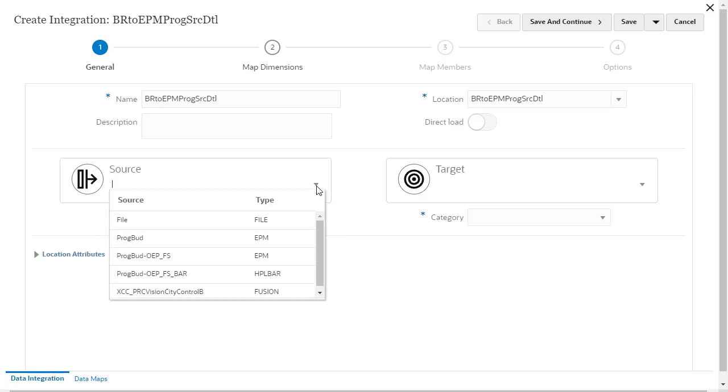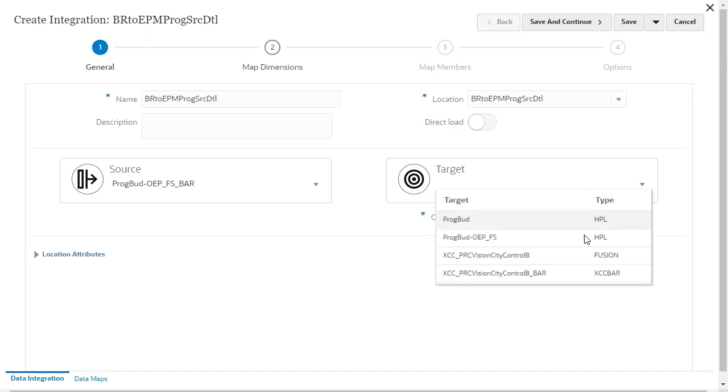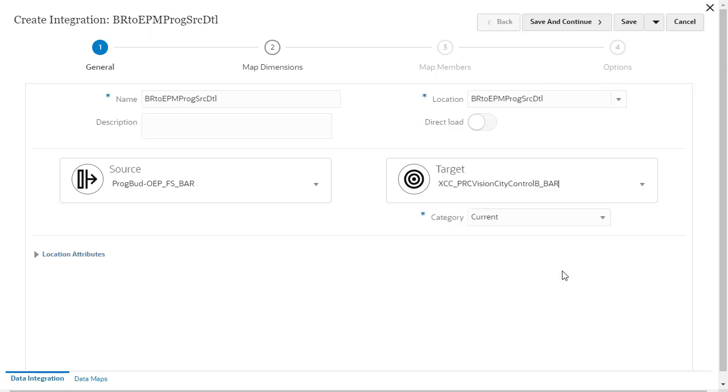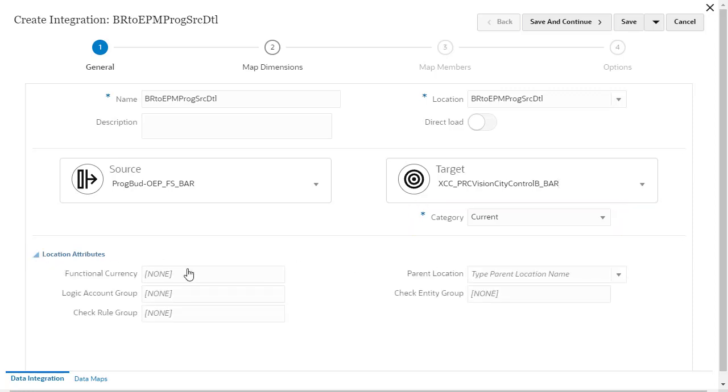Click the down arrow next to Source and select the data source you defined with the type Planning Budget Revision. Click the down arrow next to Target and select the application you defined with type Budget Adjustment Request. Verify or select a category. The category refers to your budget scenario. In Location Attributes, set the functional currency to your default currency.